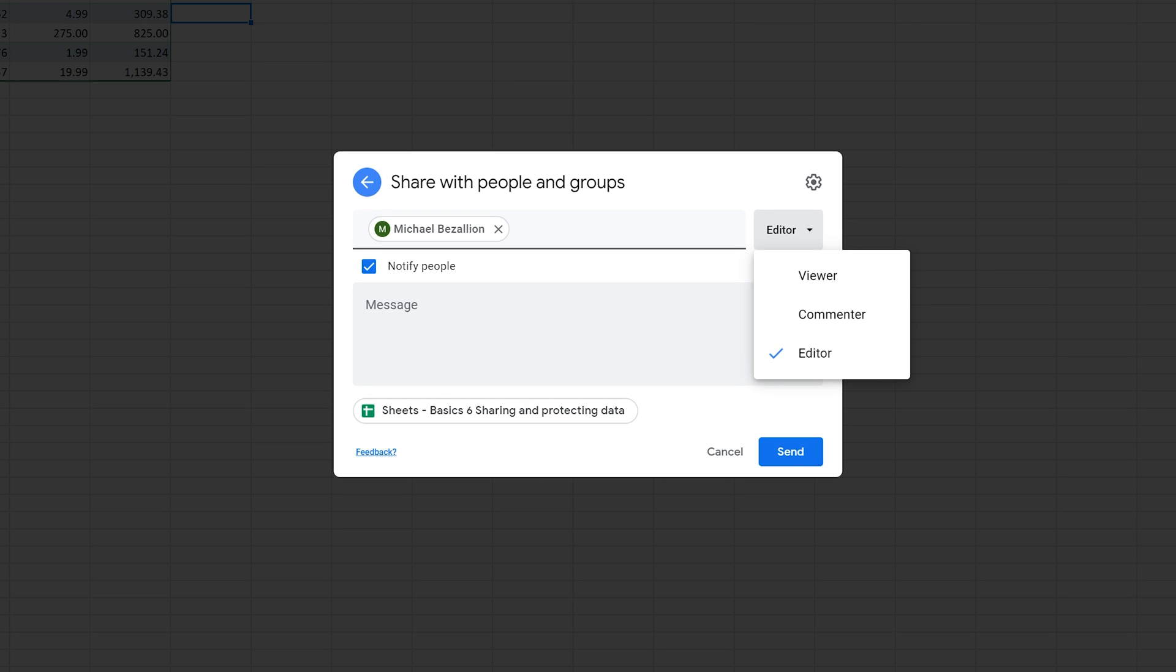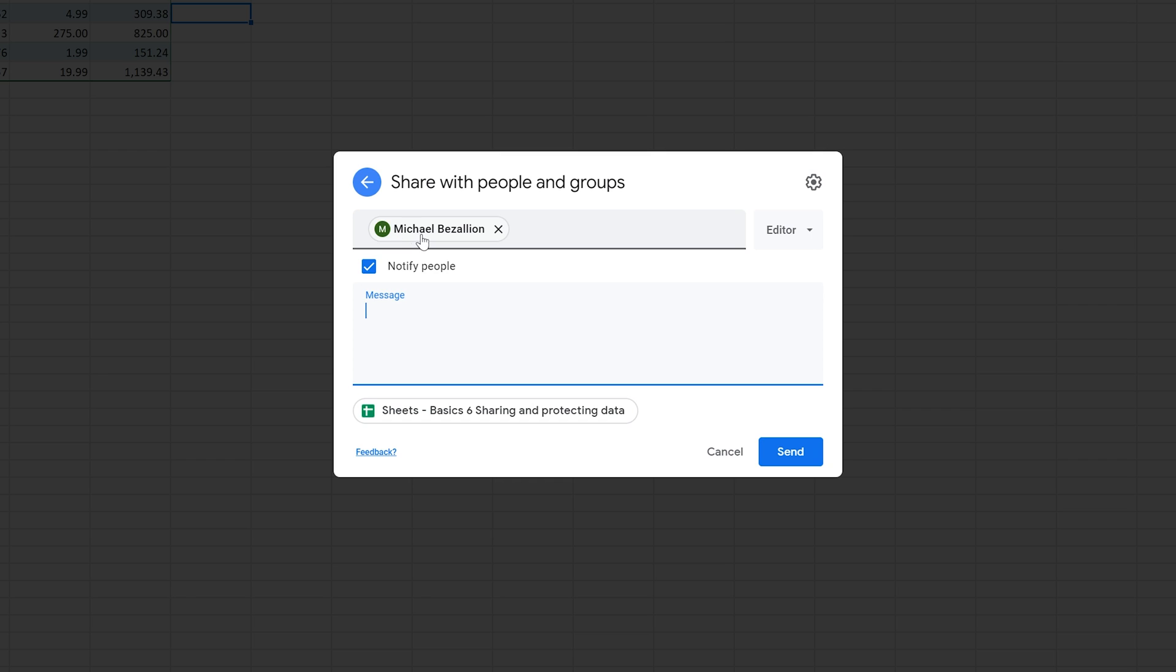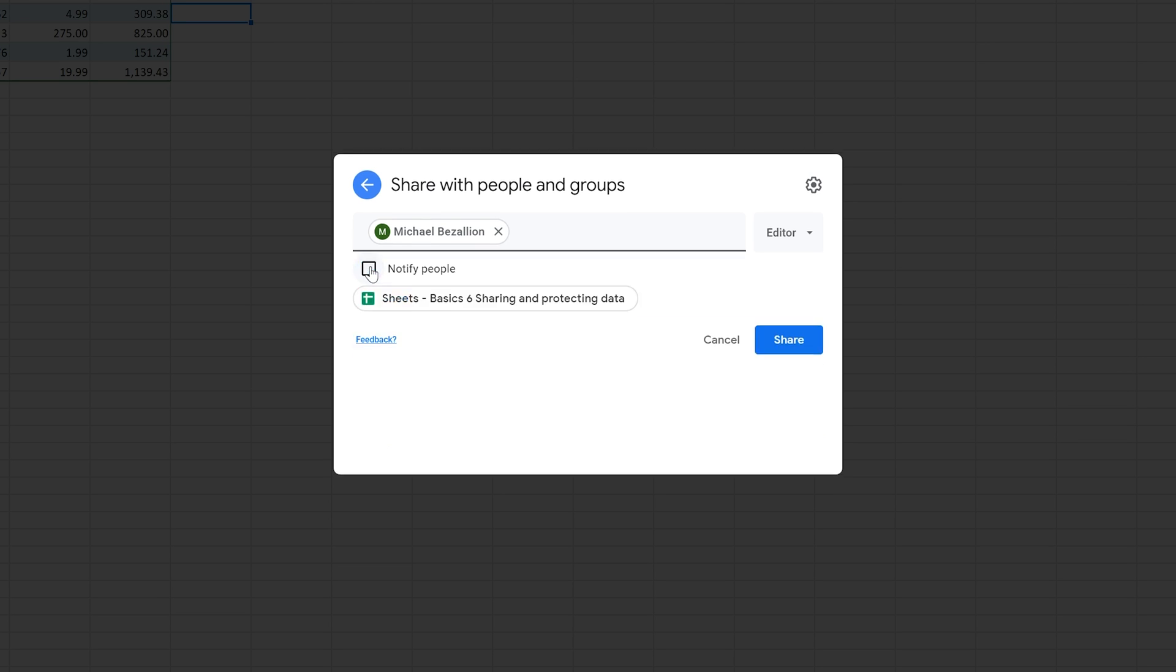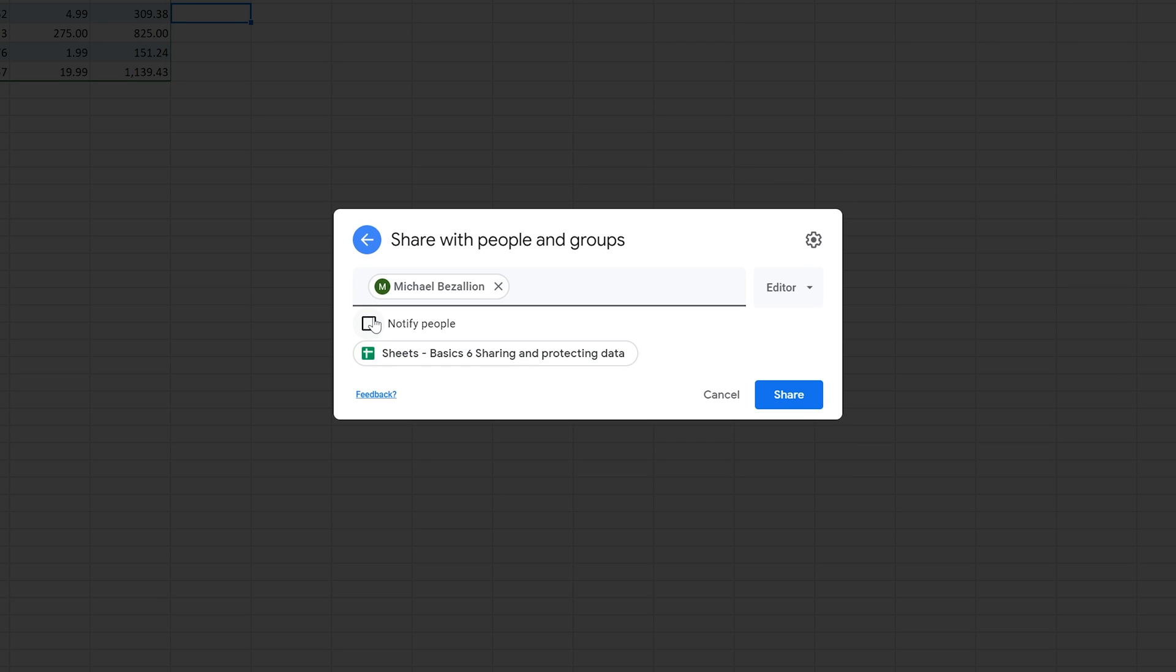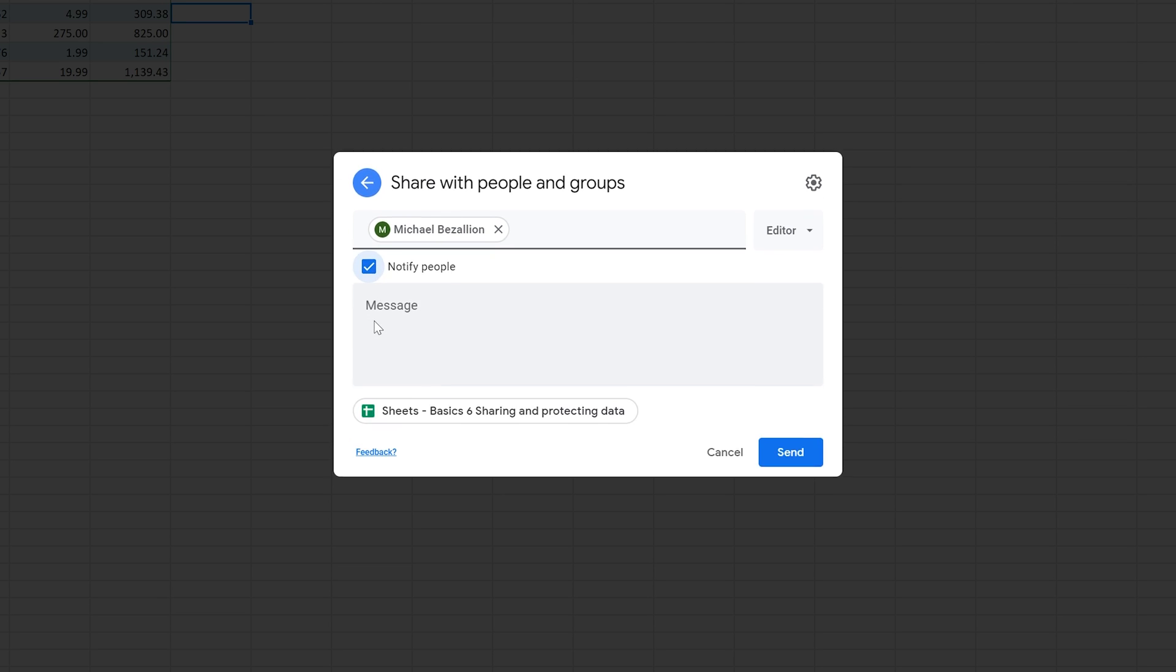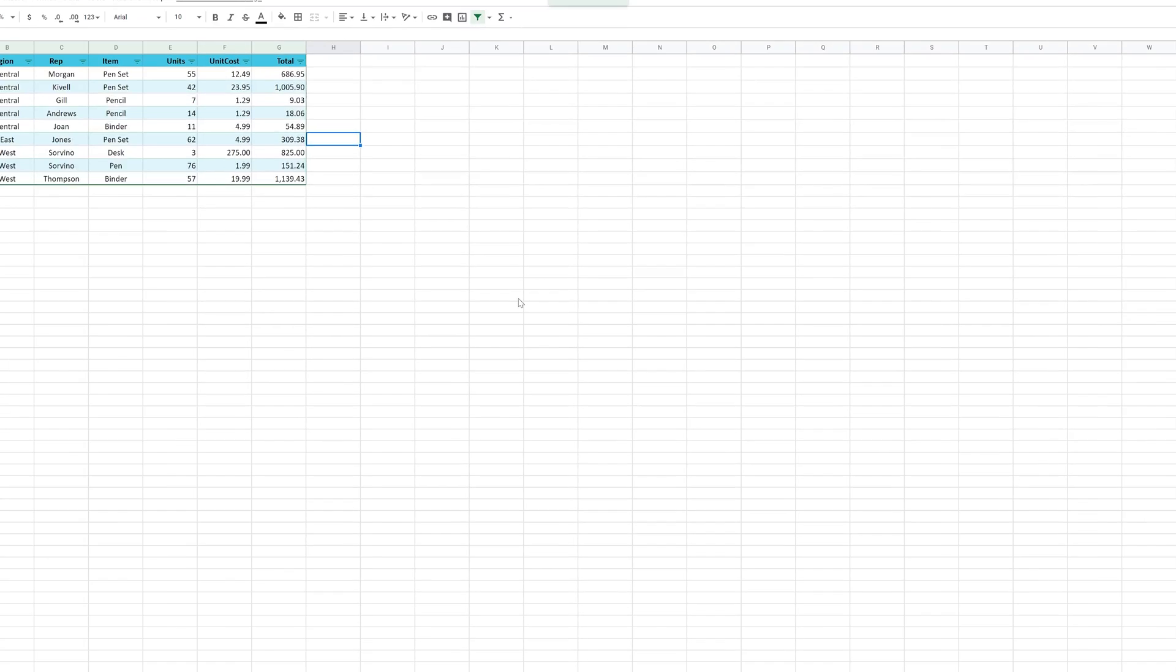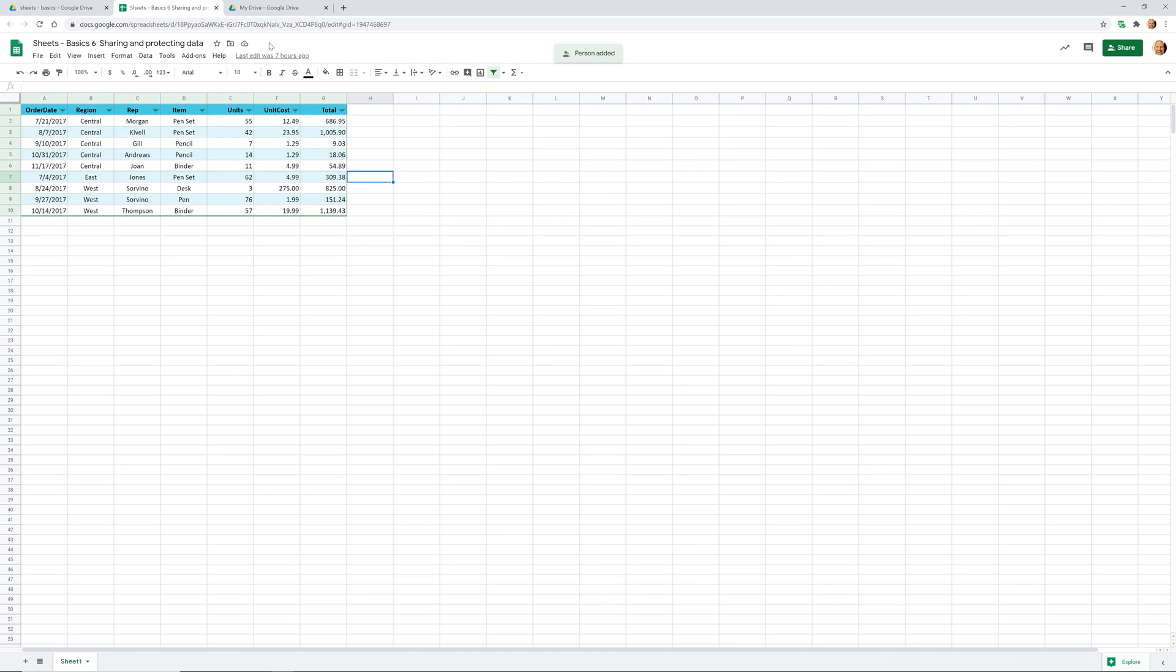Michael is not going to know you shared this with him unless you notify him. Maybe he knows because you just talked to him, in which case you can just remove this checkmark. But I'm going to put that checkmark back in, I'm going to say here's the spreadsheet we just talked about. And then I'm going to left click on send. This is going to send Michael an email and it's also just going to show up in his Google Drive.